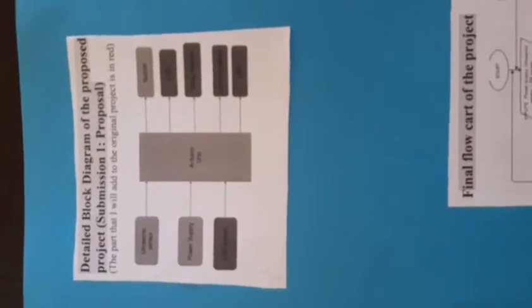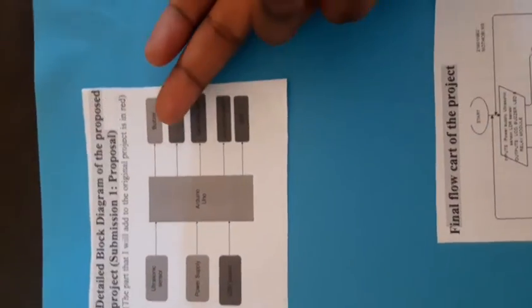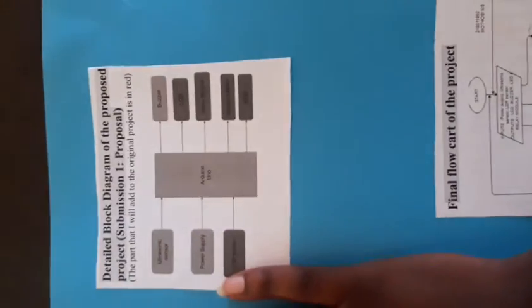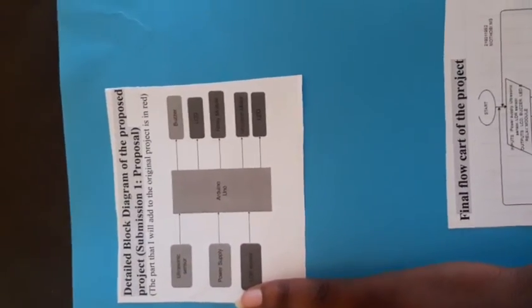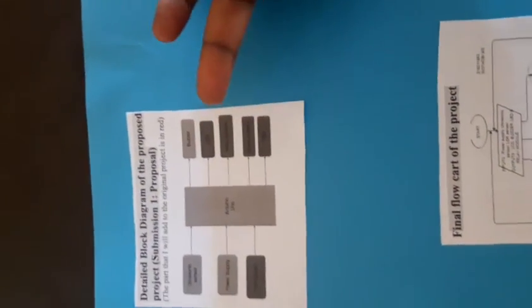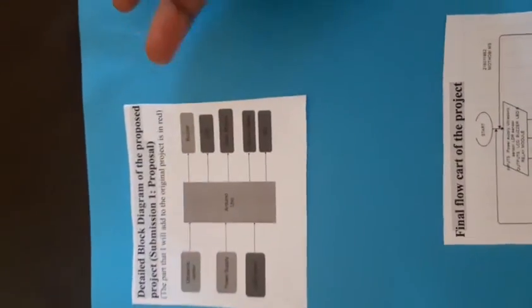And here's my block diagram. As you can see, here is my output, here is my input, and here's my process. The dark ones are the new components that have been introduced in this updated project.